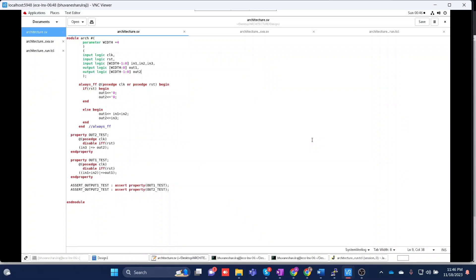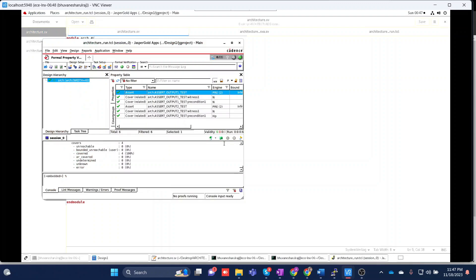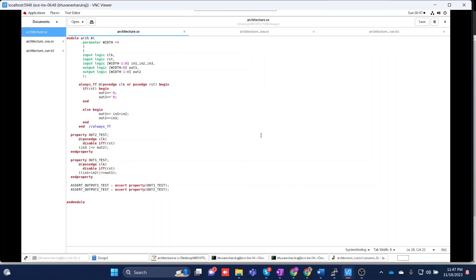Hello friends, in today's video we are going to see how to use a formal verification tool. We'll be seeing how to use Jasper Gold in order to verify your assertions and assumptions, and also how to write covers or create inbuilt covers in Jasper Gold tool. This will be the overall demo of this video, and we'll be continuing as a series of lectures. This is the first video of the session.